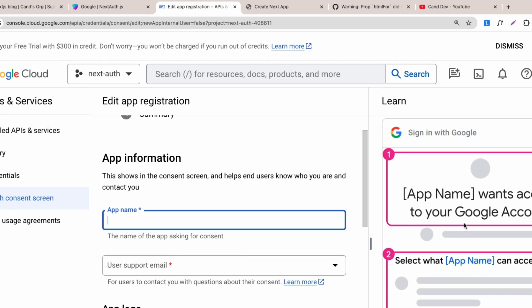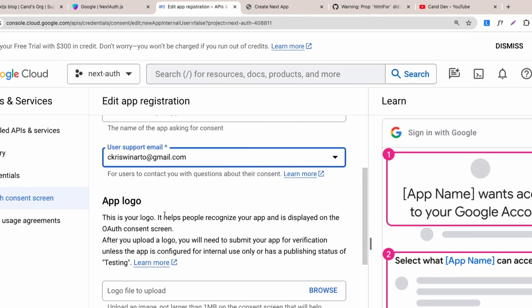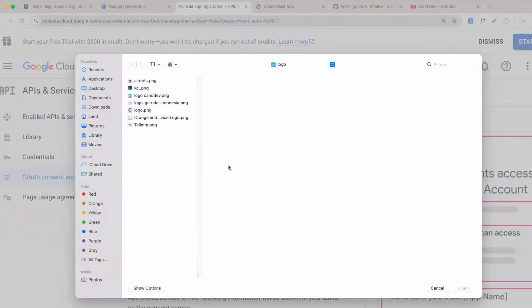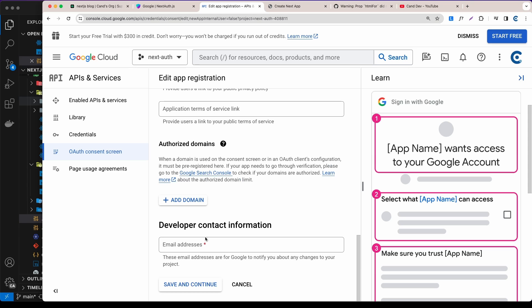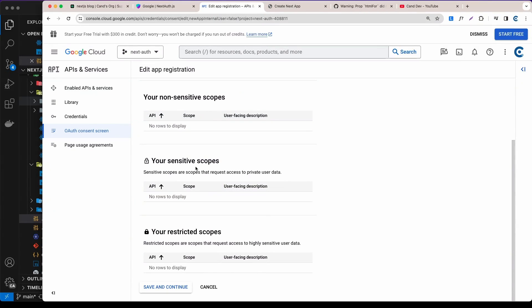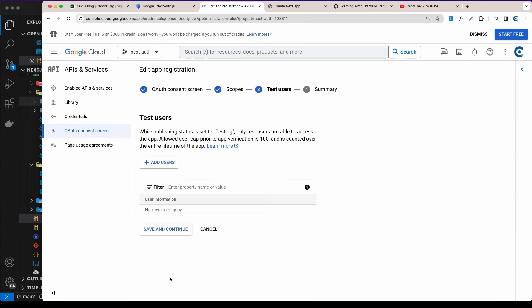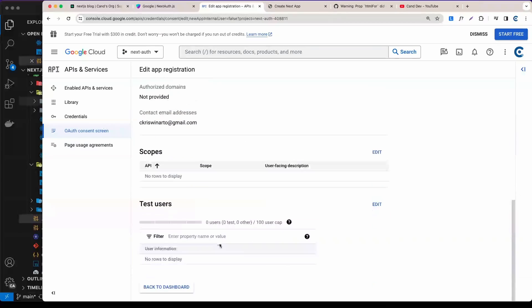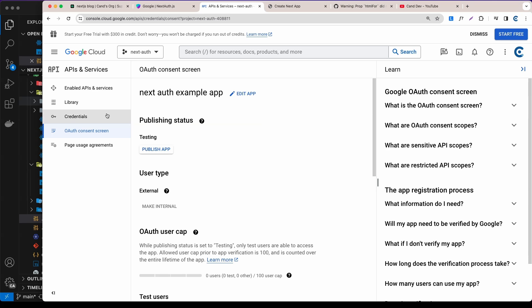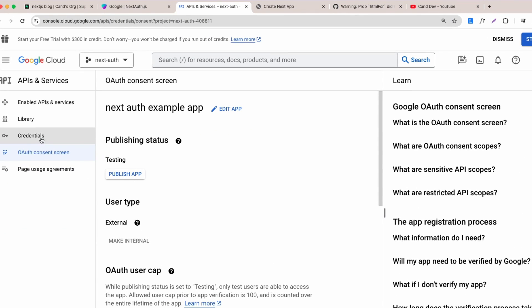For the application name — which is what users see when logging in — I'll use 'Next Auth Example App'. Set the support email and developer contact email to your Gmail address. You can upload an app logo if you want. Click 'Save and Continue' through the Scopes and Test Users sections, then return to the dashboard.